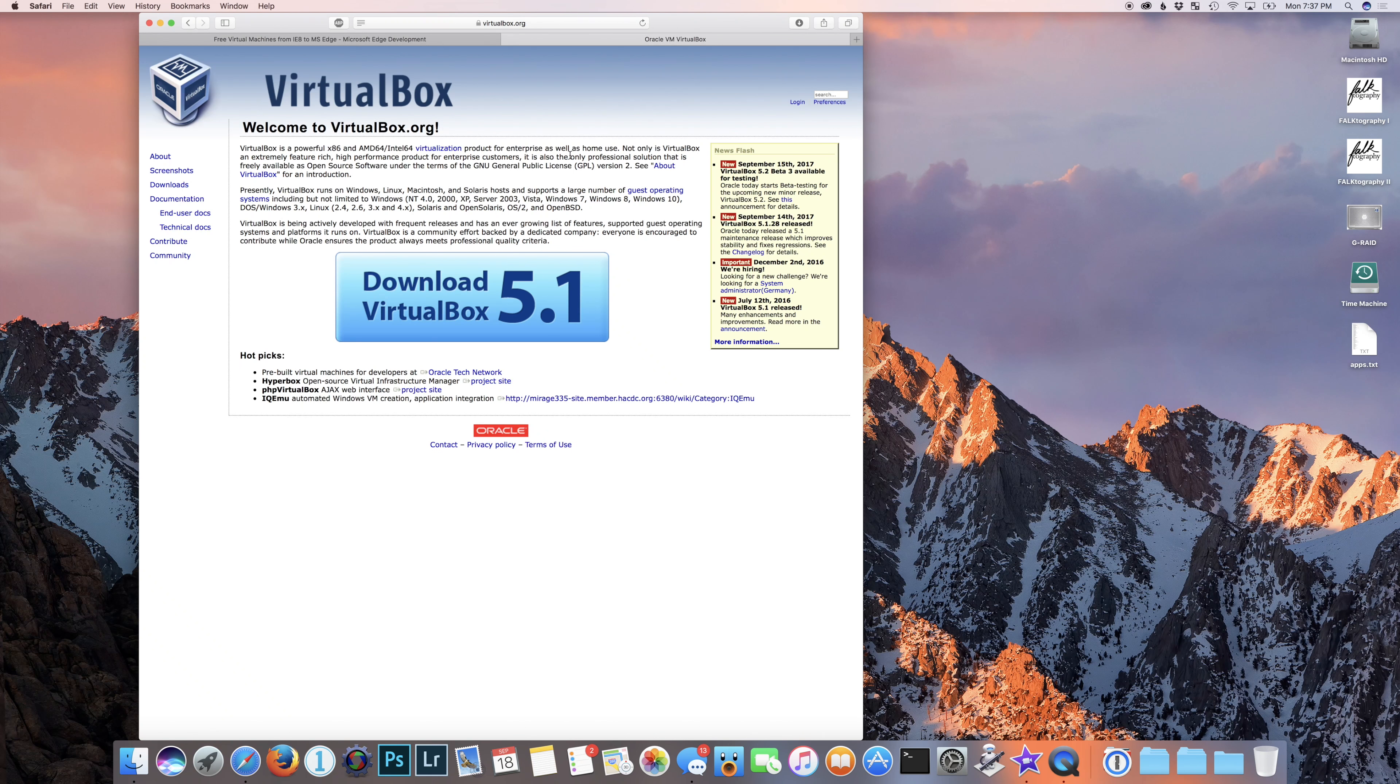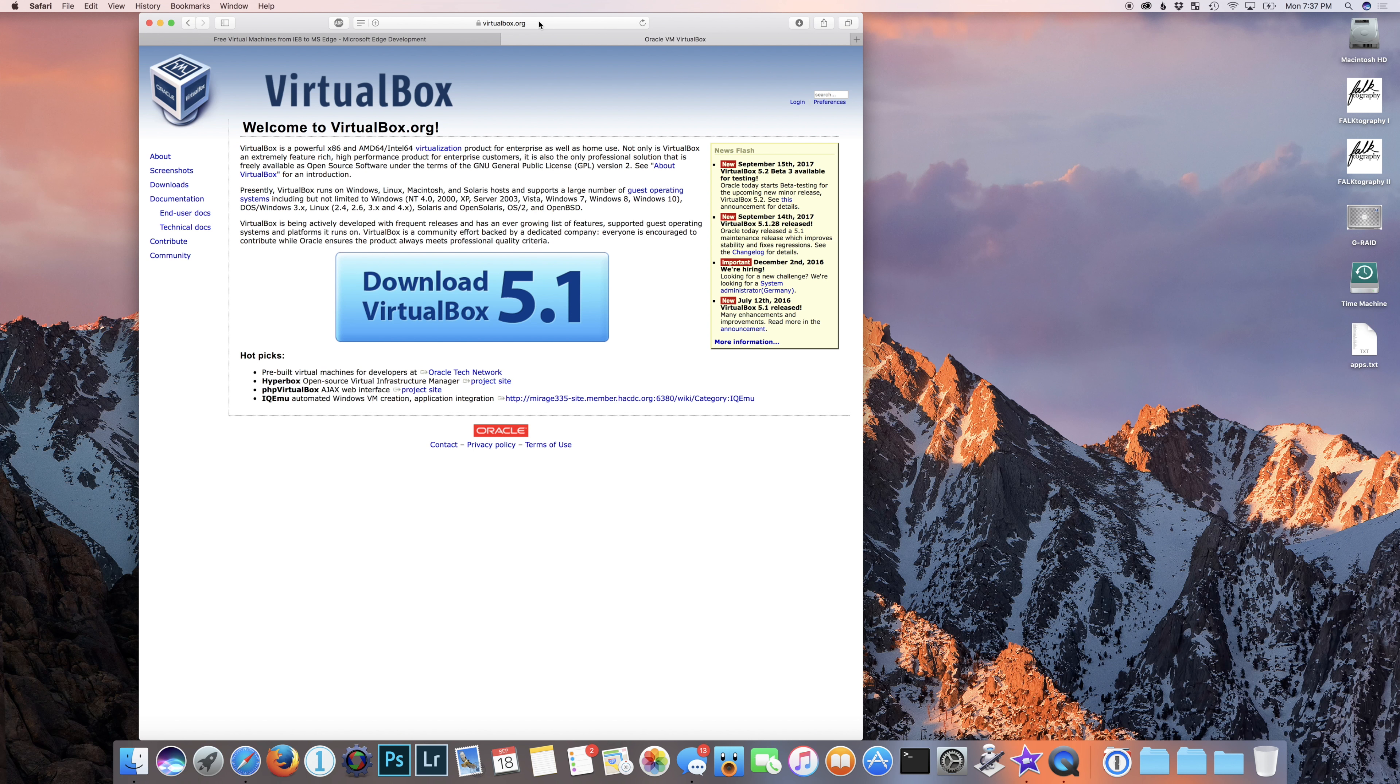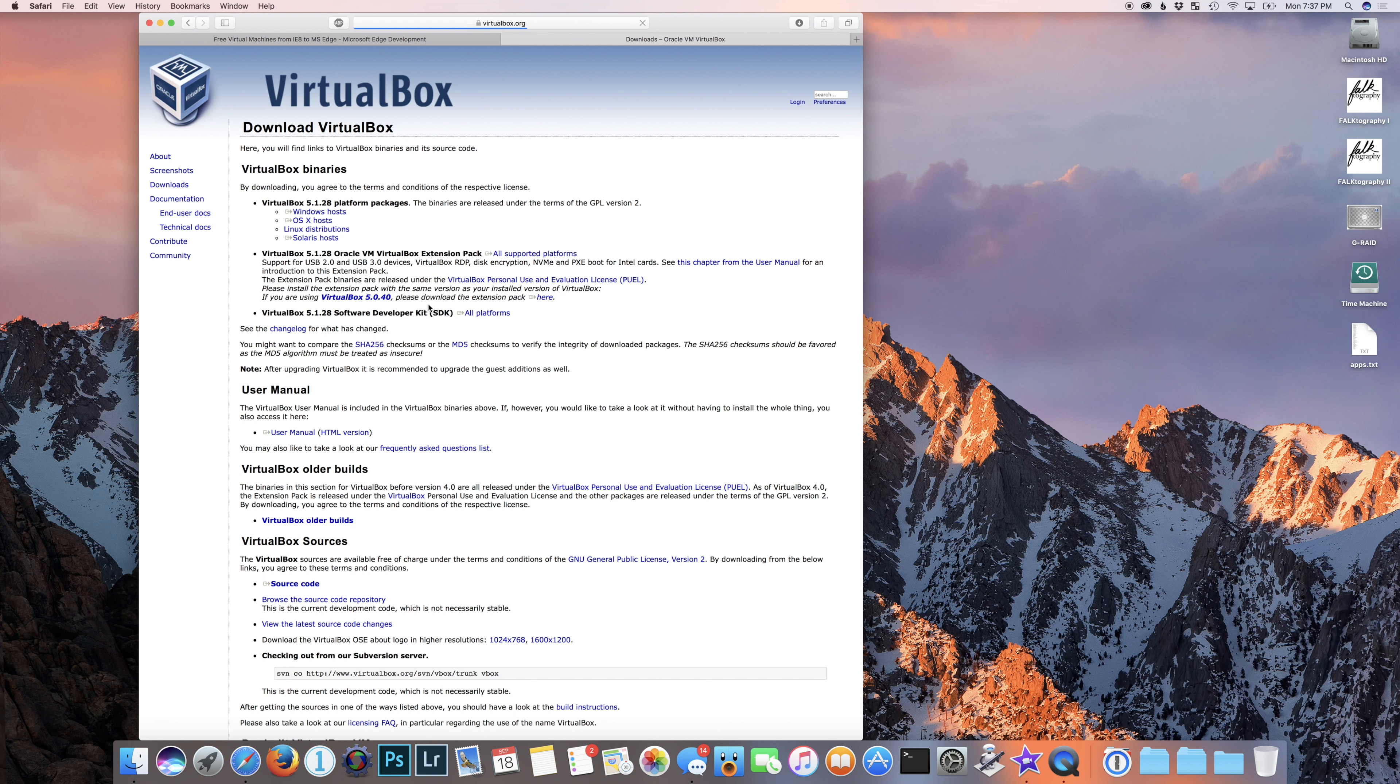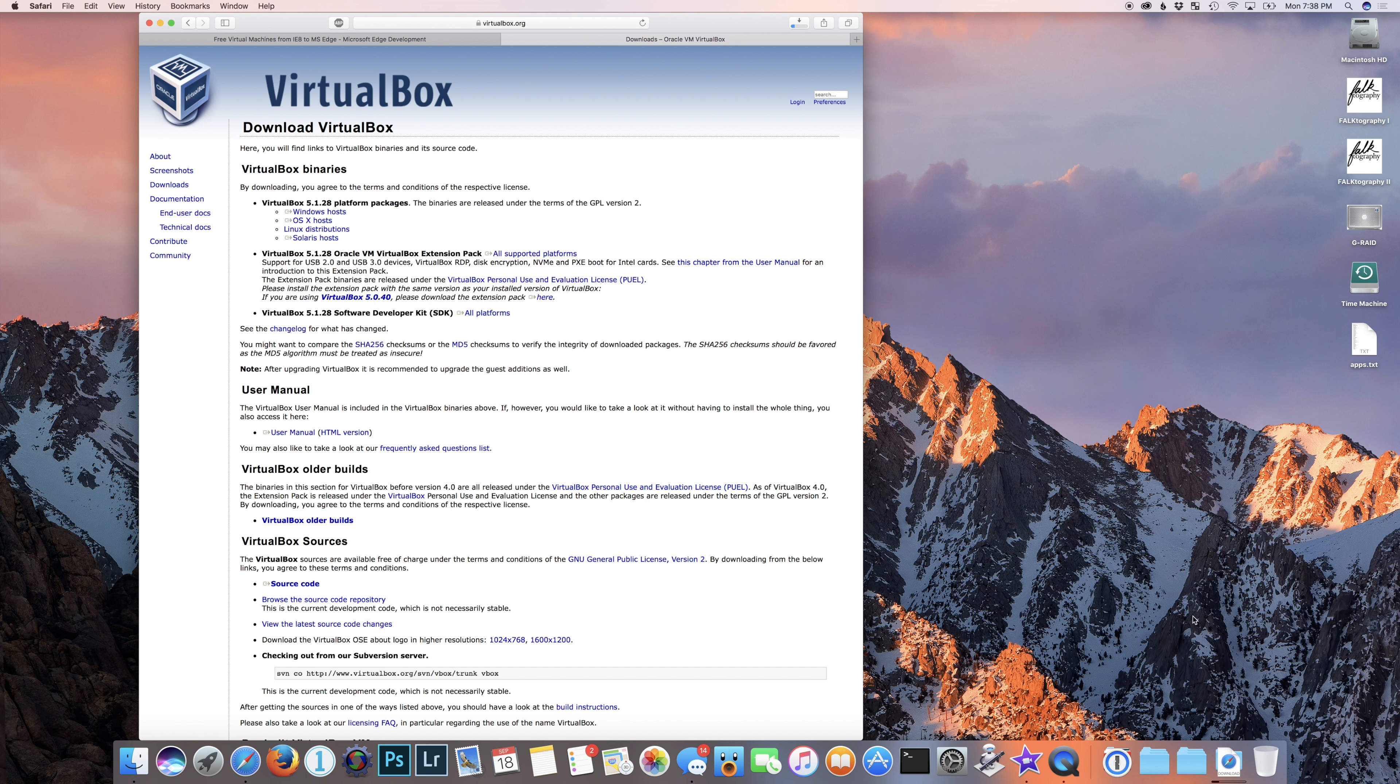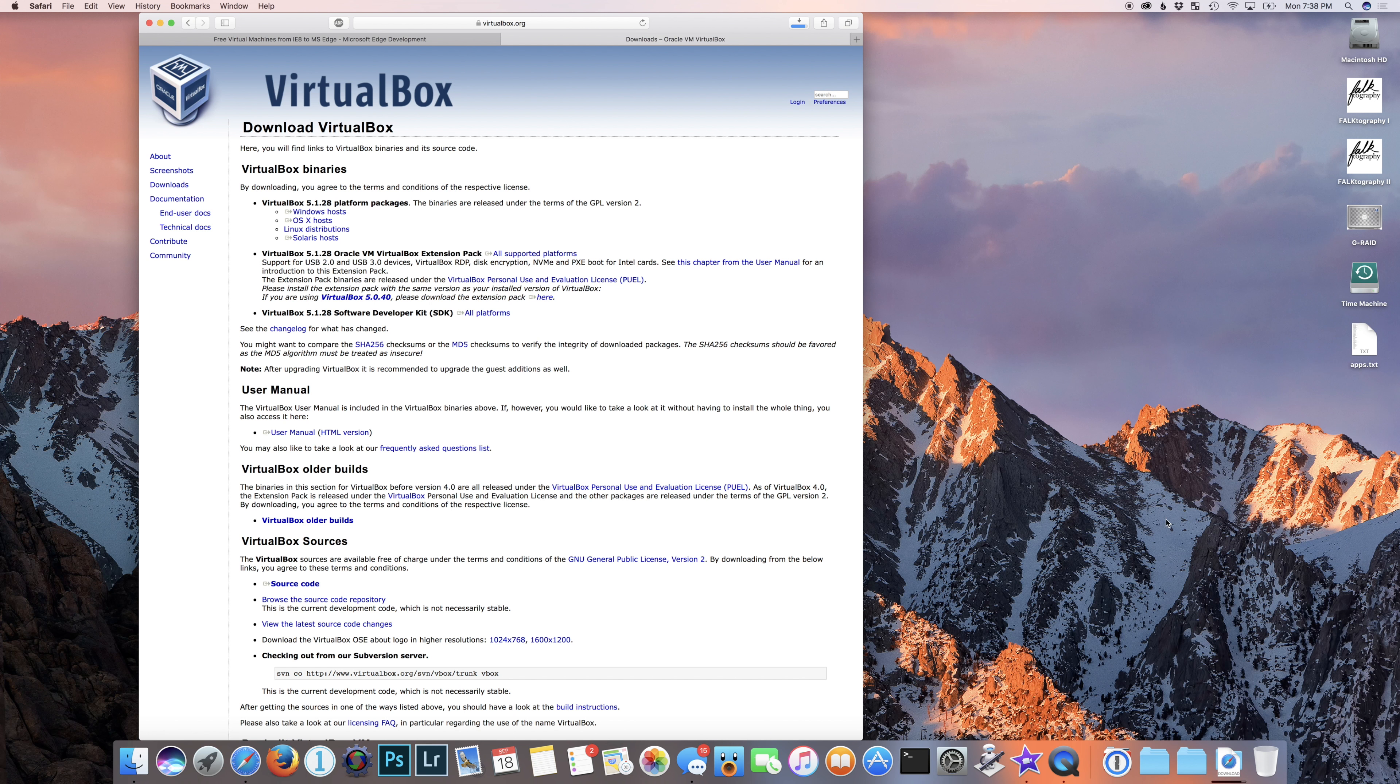Okay, so luckily for us, there is a free virtualization application called VirtualBox. Just simply go to virtualbox.org in your Safari browser or whatever your browser of choice is in macOS. Click on the big download VirtualBox icon in the middle. And VirtualBox is what's going to enable us to run Windows in a tiny virtualized session here on our Mac.